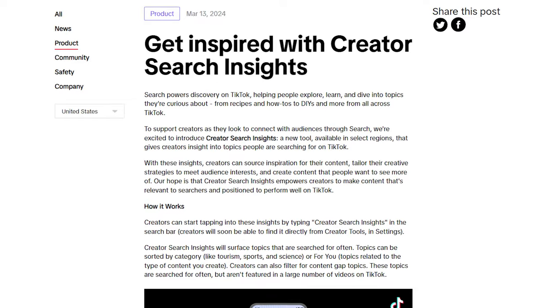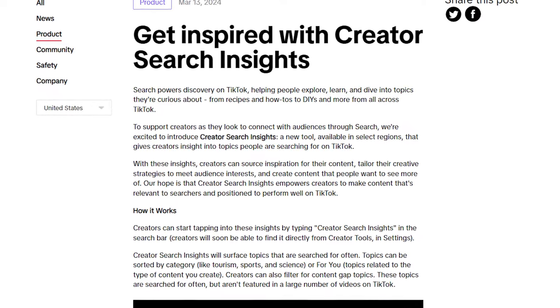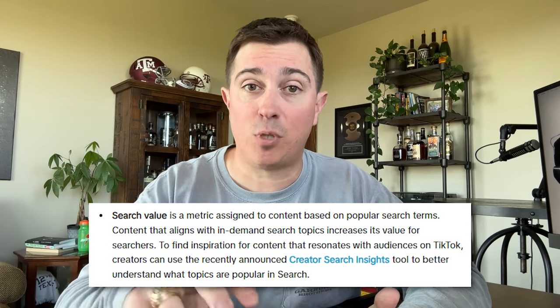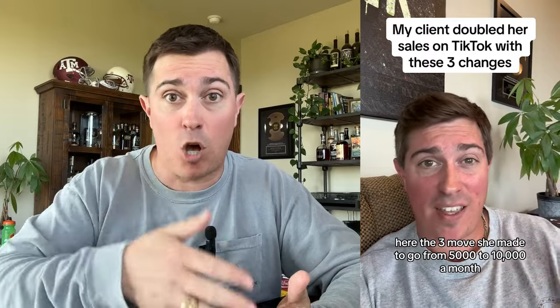The last metric is search value, and this is probably the biggest change from Creativity Program Beta. TikTok wants to improve the search functionality of the platform and will reward creators that create searchable content answering the biggest questions their viewers have. Videos on highly searched topics are going to get boosted rewards. This is great news for educational creators because instead of just focusing on getting the most views possible, you can now focus on creating searchable content and get paid that way.